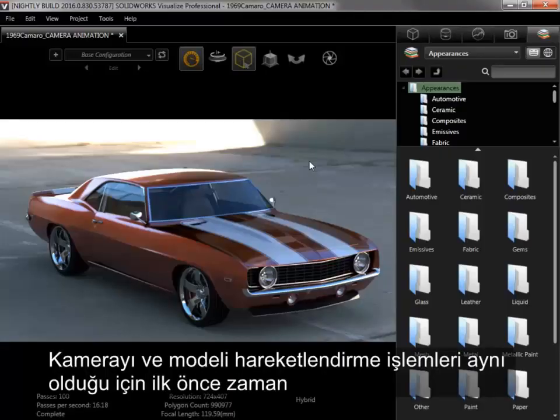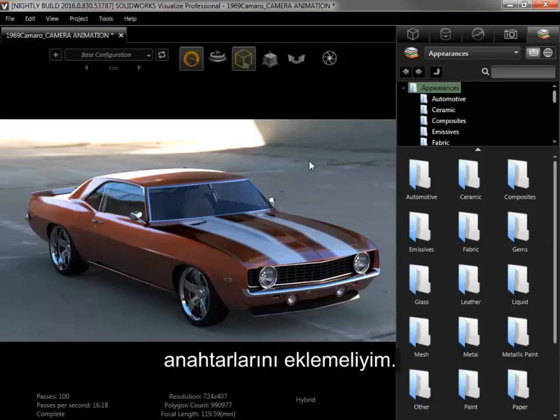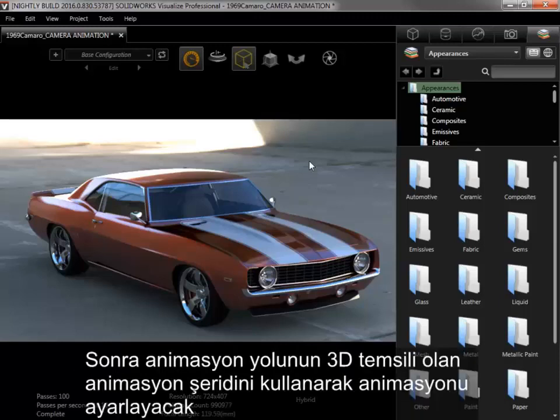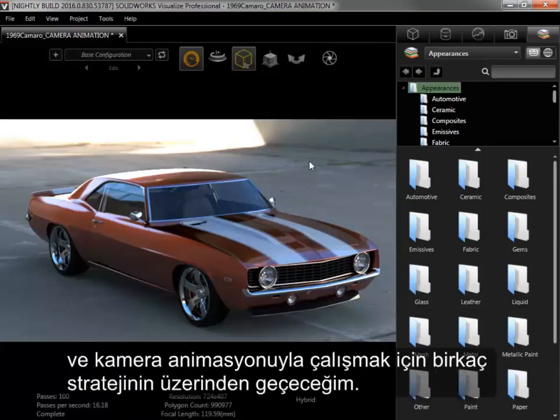Since animating a camera starts with the same process as animating a model, the first thing I need to do is add the keyframes. I'll then use Animation Ribbon, a 3D representation of the animation path, to make adjustments to the animation and go over a few strategies for working with a camera animation.